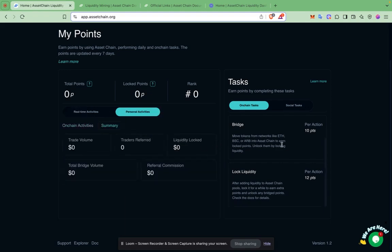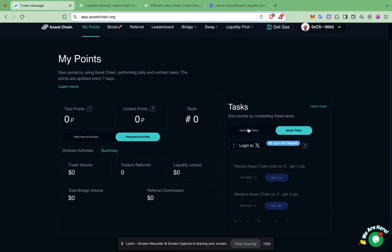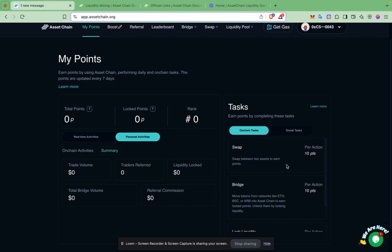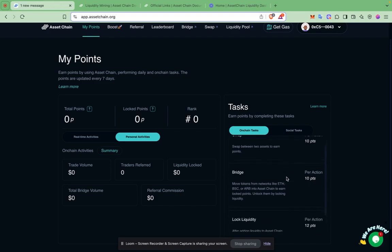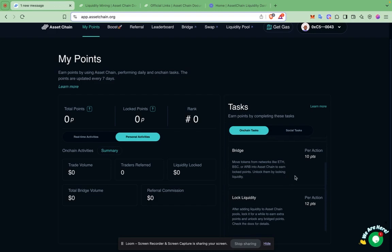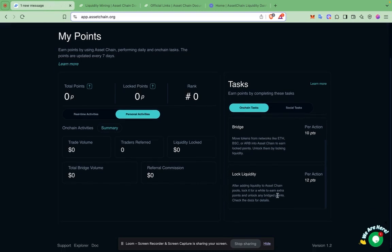To gain points in the mining program, you need to perform an on-chain task or a social task. An on-chain task is performing a swap on our DEX, which I'm going to show you. You can also bridge assets from BNB Chain, BSC, or Arbitrum to Asset Chain — doing this earns you points. When you lock liquidity on our DEX on Asset Chain, you get points for that too.